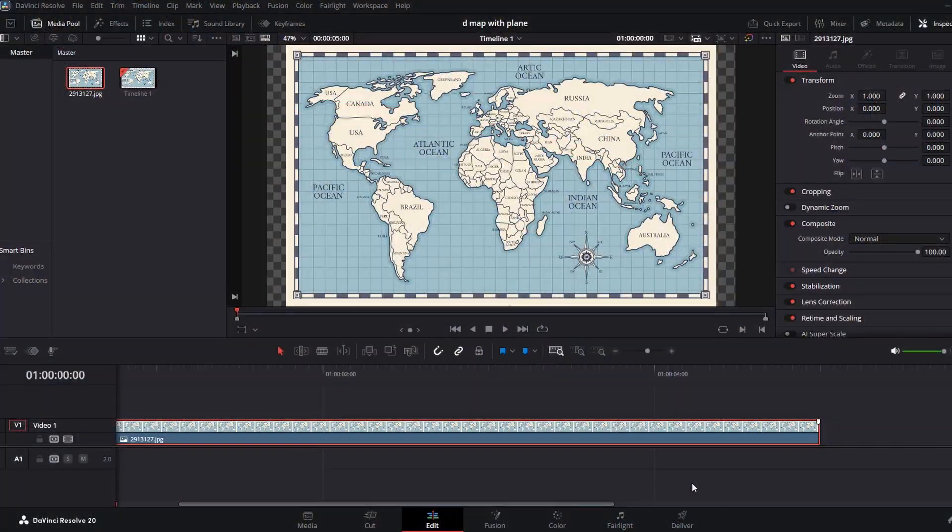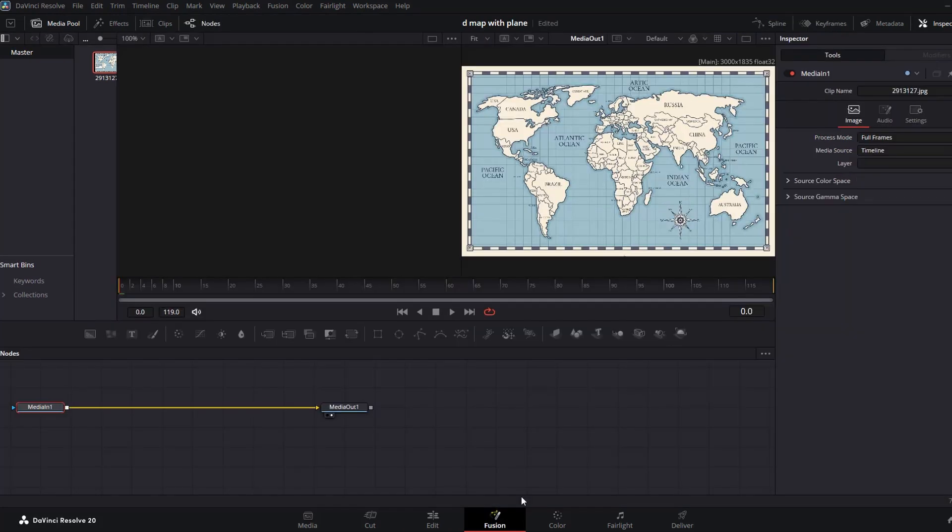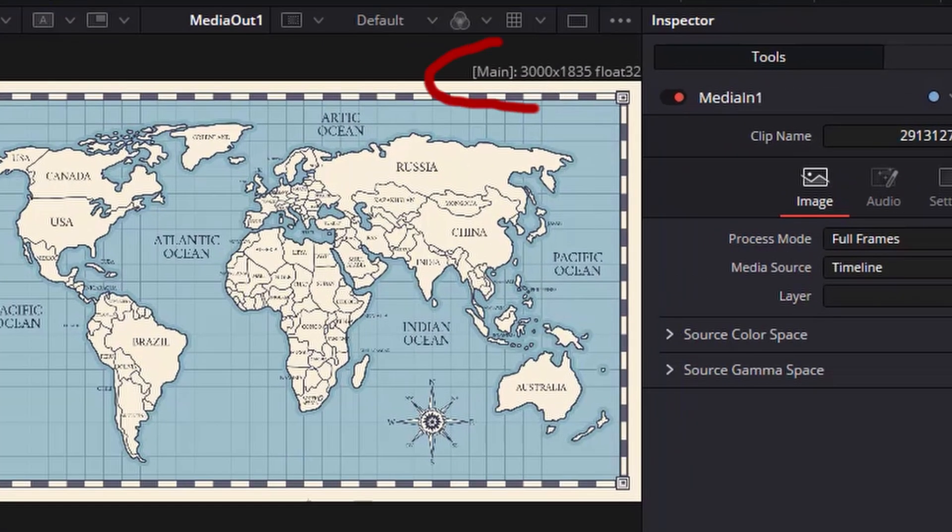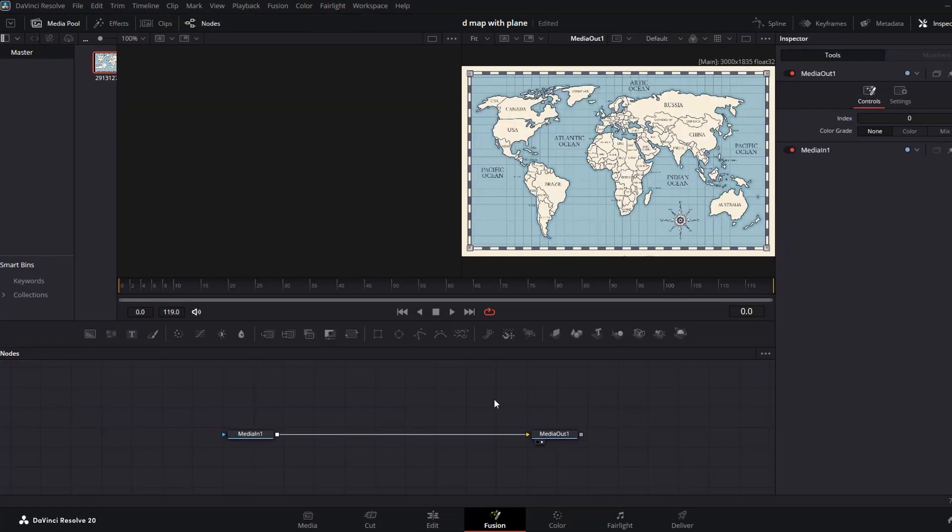To get started, put your image in your timeline and then head on to the Fusion page. We have a high resolution image which is good, but we only need a 1080p output. As you can see on our edit page, the image is not occupying the entire screen. To fix this, go back to Fusion.